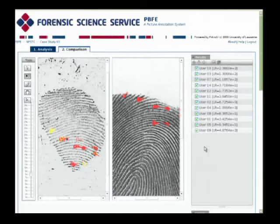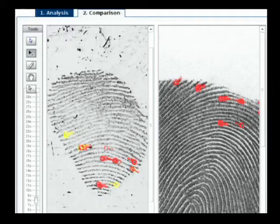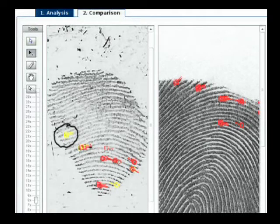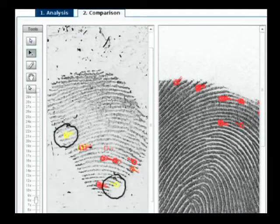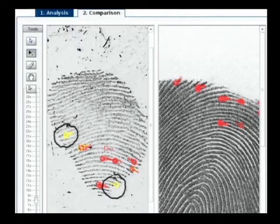And that's what we would expect again with a good quality latent and a good quality known impression. You will see that on the latent side, we now have some of the minutiae coloured in yellow. The reason for that is that those minutiae have either been added, or the position altered, or the type of minutiae altered after the analysis phase. That is one of the parts of this Pianos software — that it records such changes. So those minutiae may have been influenced by what was seen in the known impression.